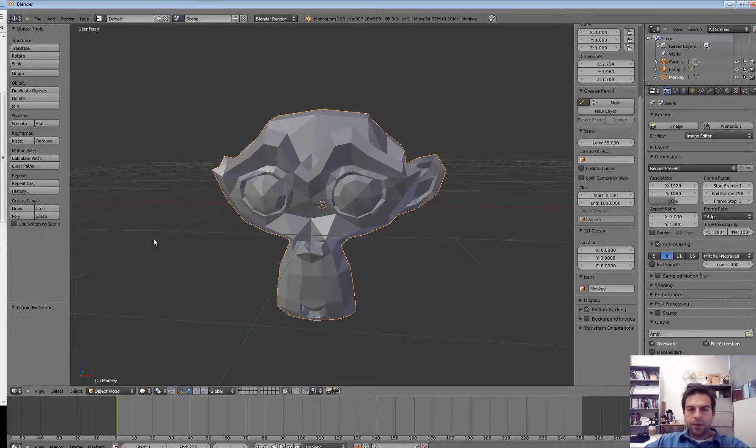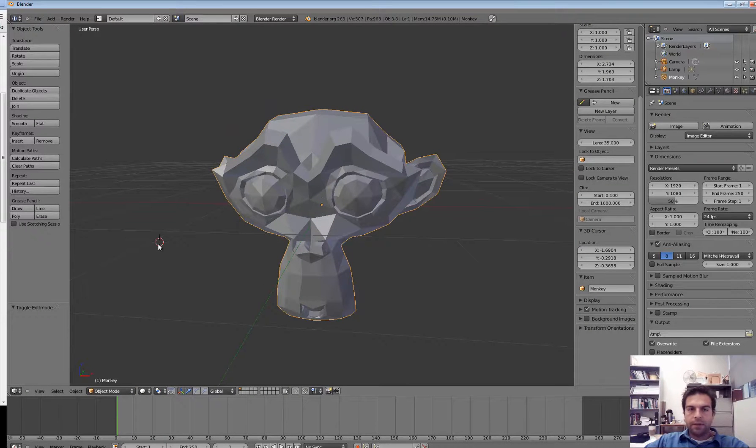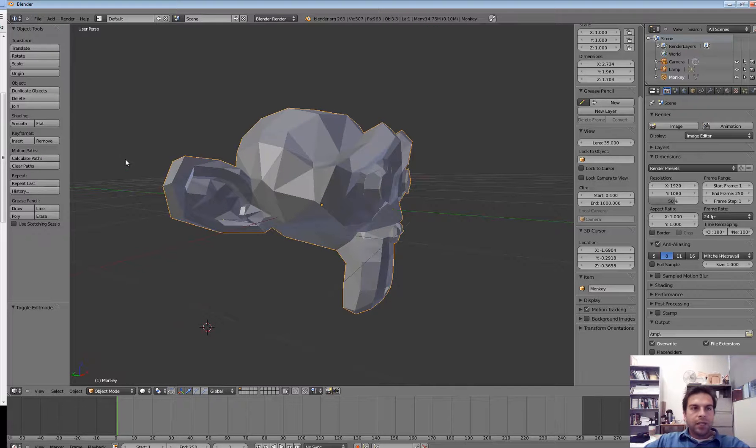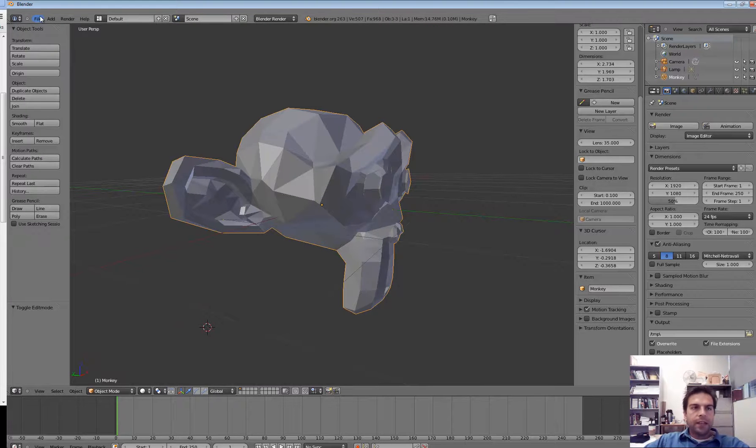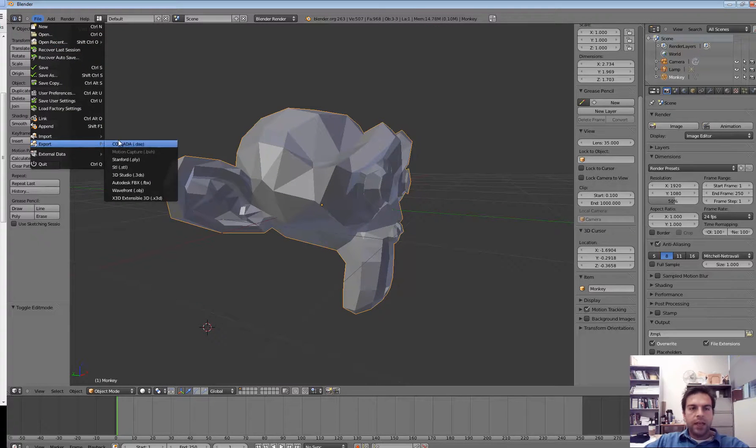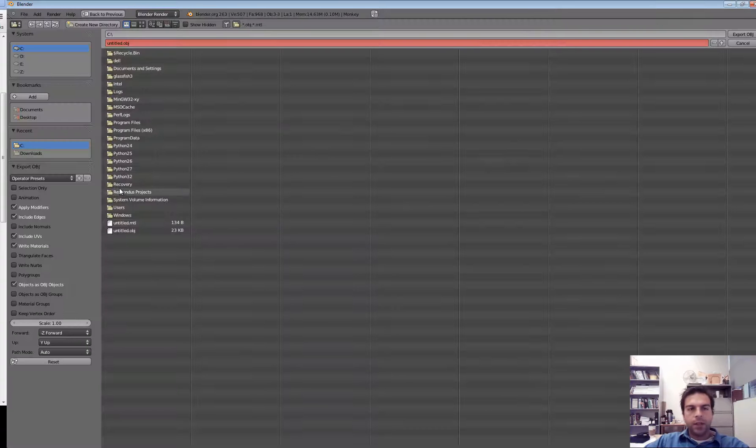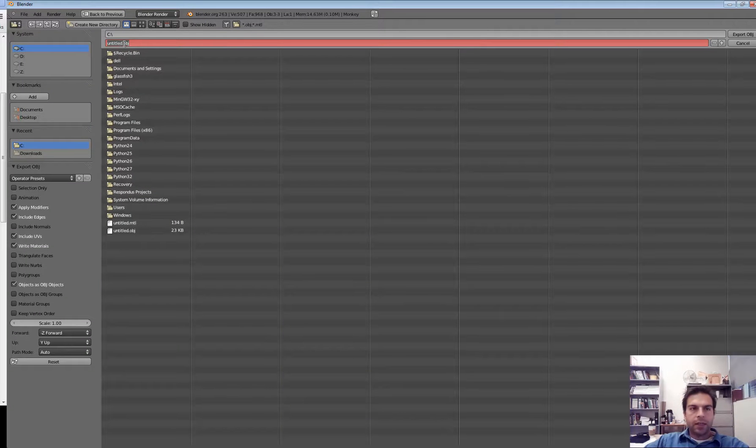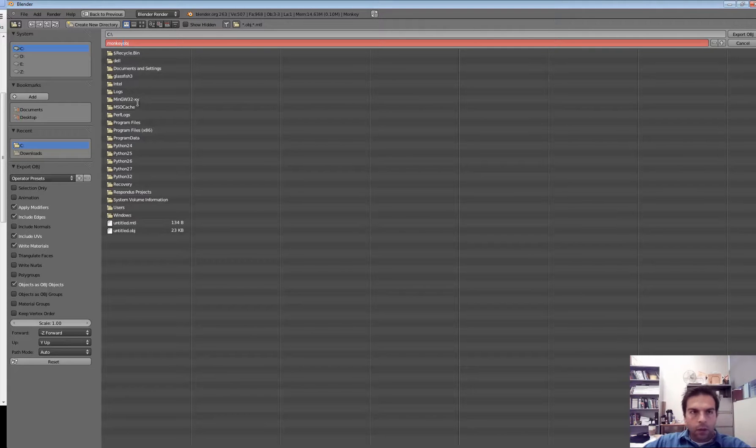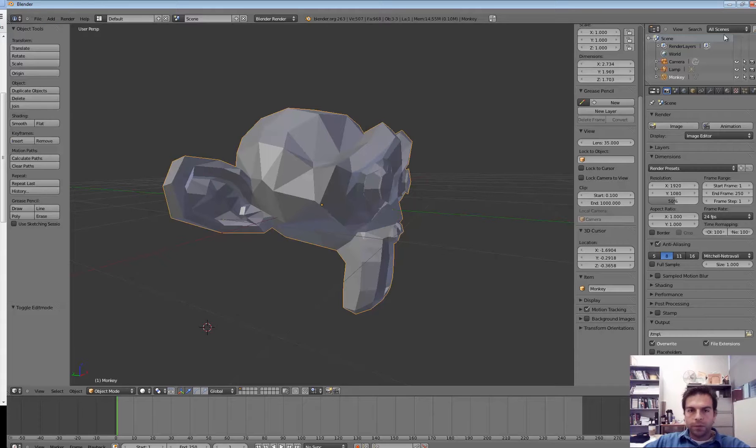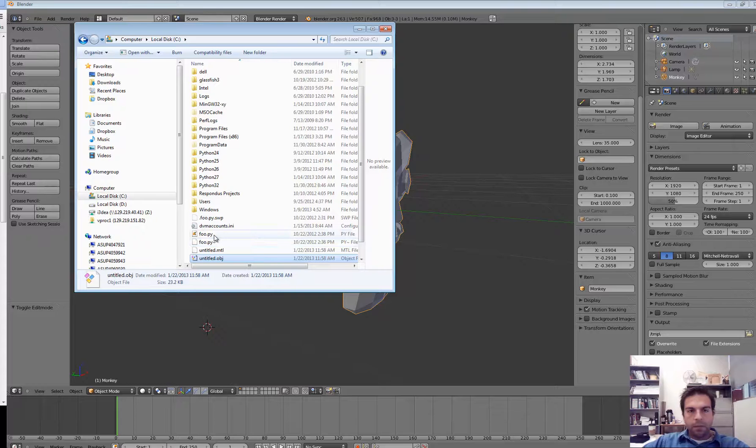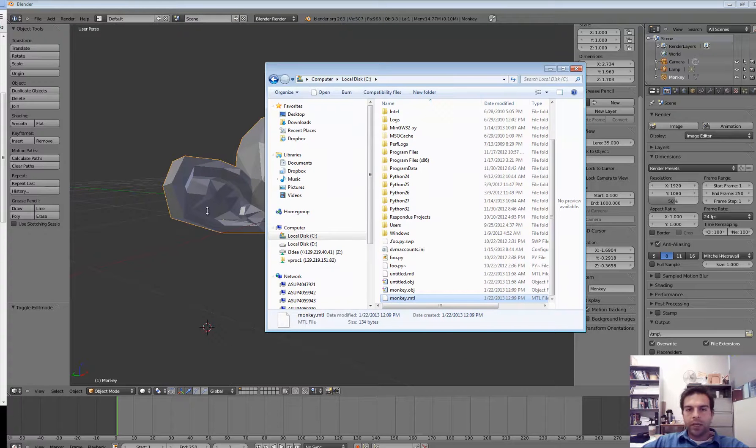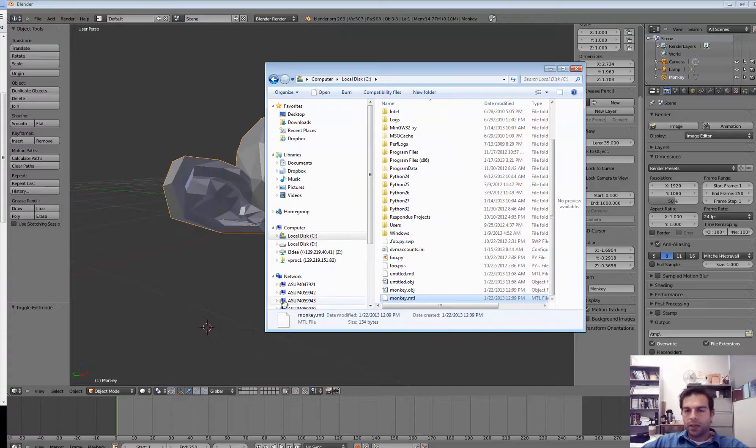If I go back into Object Mode, I can see it faceted like this, and then you can go File, Export, and we're going to be looking at a file format called OBJ. So you can save that thing as something like monkey.obj, and hit Export. What that'll do is, in my C drive, it creates a monkey.obj, which contains the geometry, and another file called MTL, which tells me what color the monkey is.